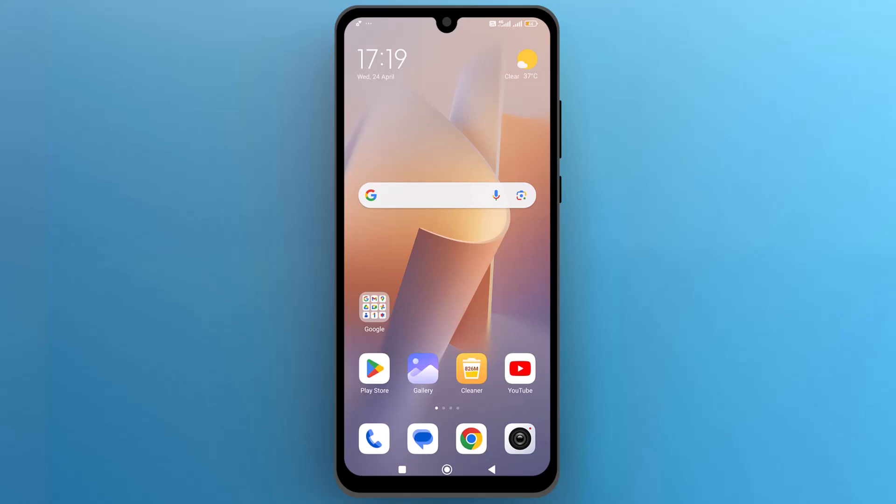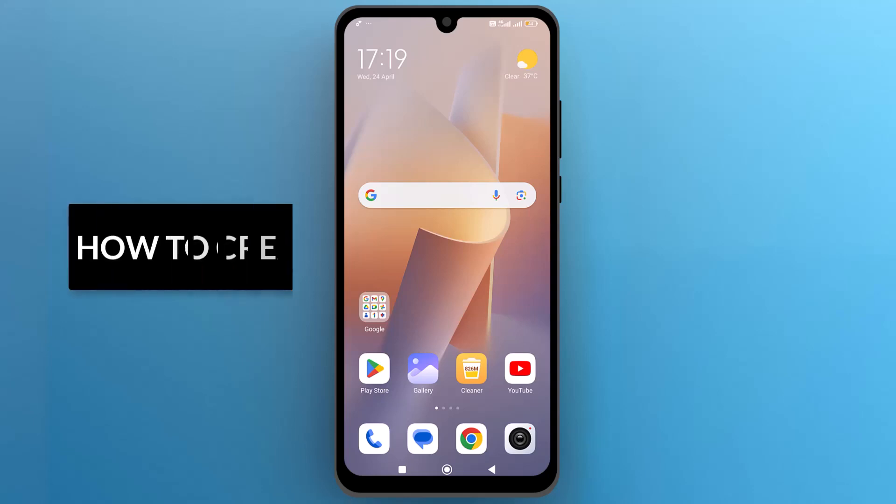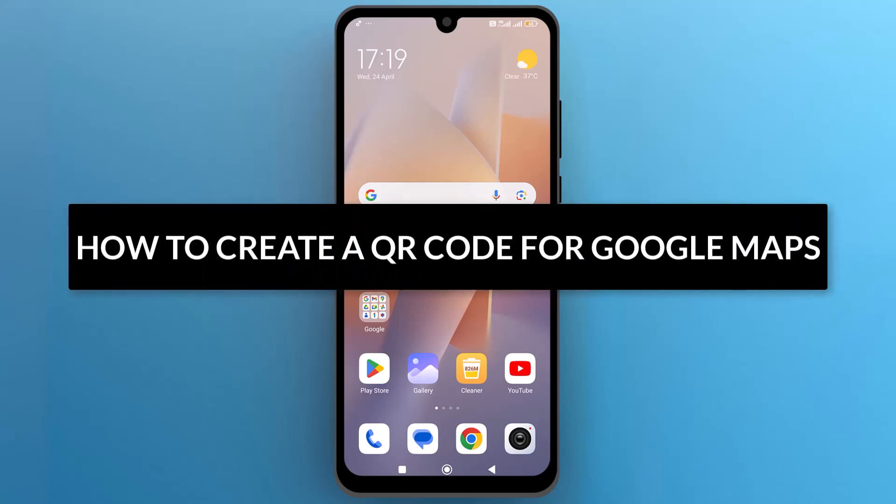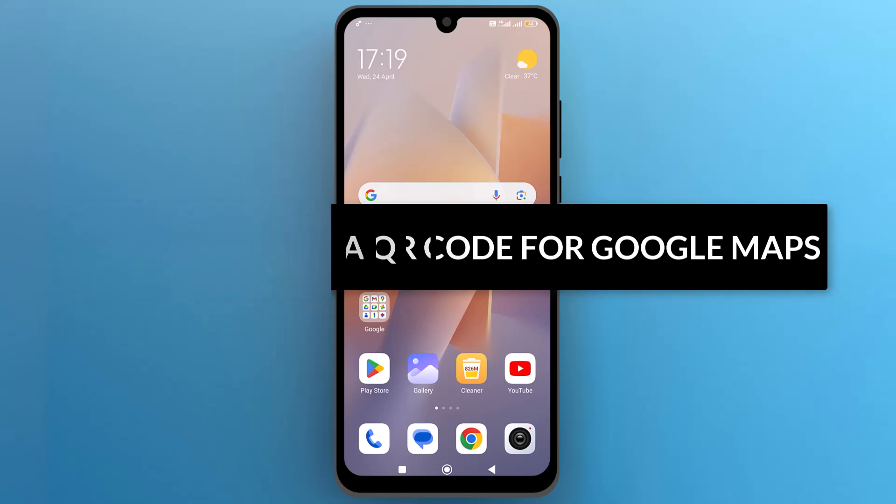Hello everyone. In this video, we will see how to create a QR code for Google Maps. So let's get into it.